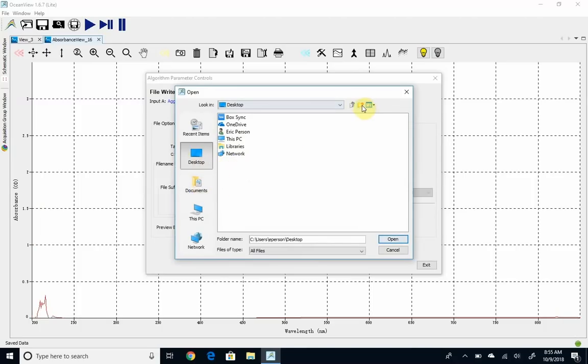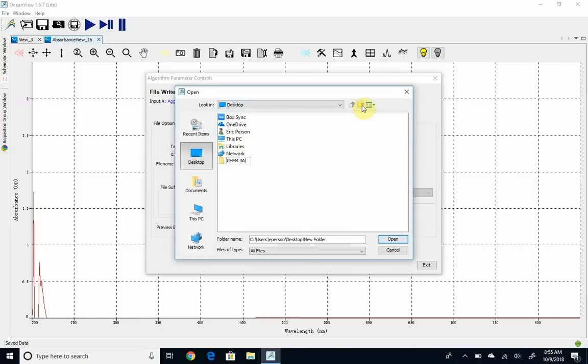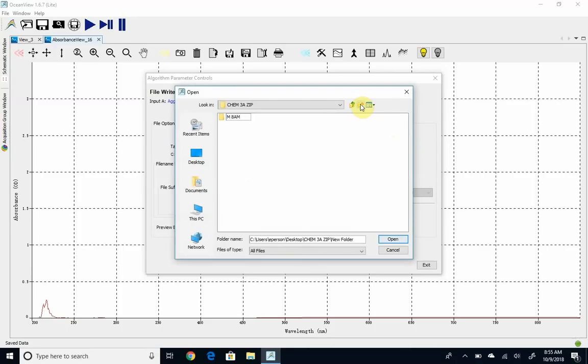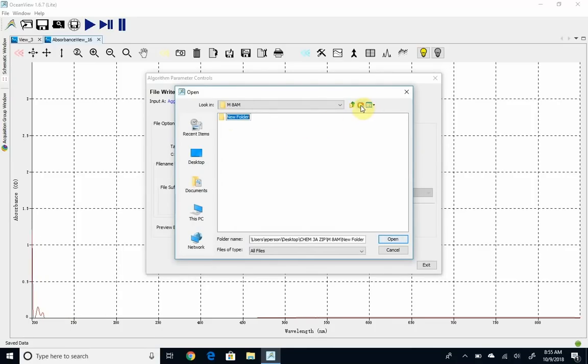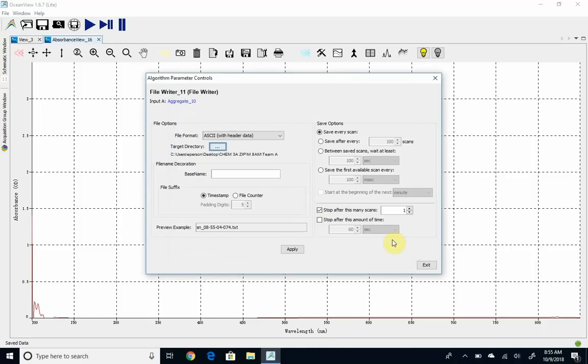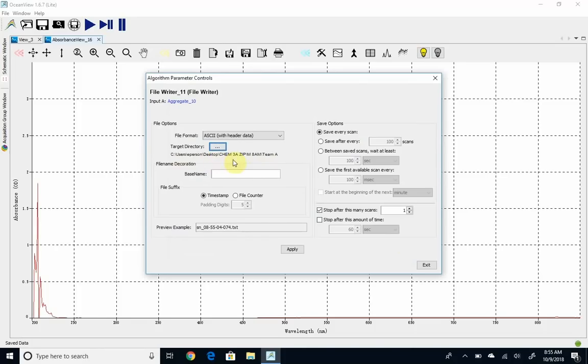I'm going to create a new folder called Chem 3A zip. There's probably one there for you. And in here, I might create one for my Monday 8 a.m. lab. And let's say I'm team A. We'll go ahead and with that, click open. And that will now store below there where it says the target directory.